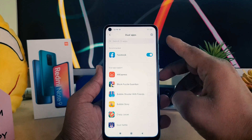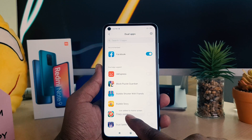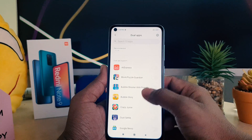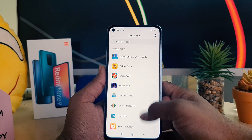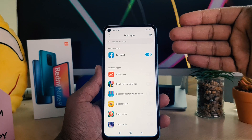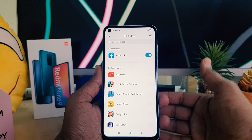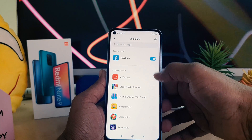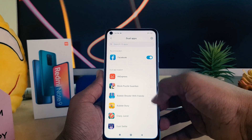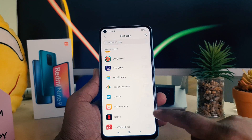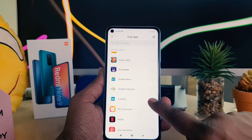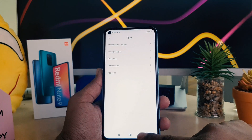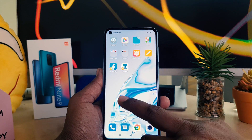For example, I want to enable Facebook, so I'm going to click on Facebook. You can see it says 'Add to home screen.' If you want to enable other apps you can do so here as well. For example, I want to enable LinkedIn, so I'm going to click on it and turn it on.